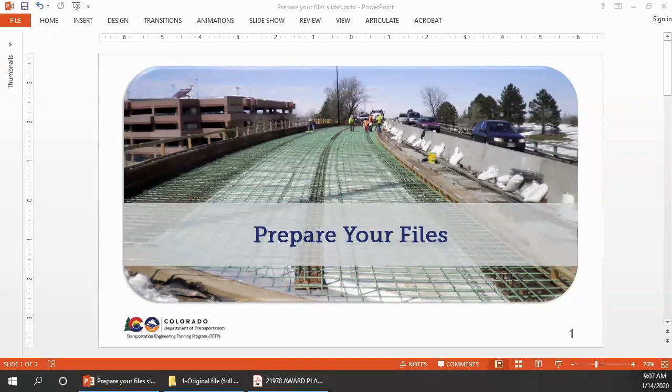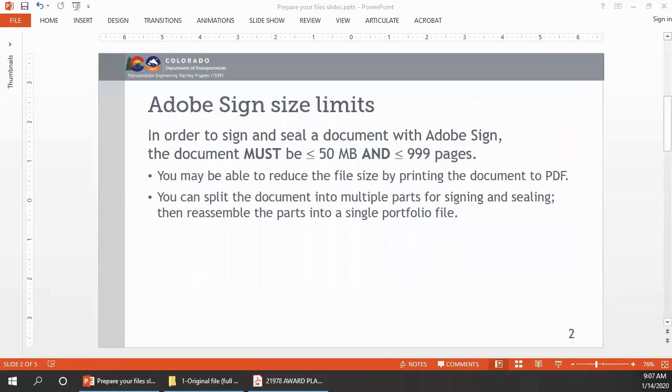In order to sign and seal a document with Adobe Sign, the document must be 50 megabytes or less and 999 pages or less. There are two techniques available to help you meet the file size and page count limits. You may be able to reduce the file size by printing the document to PDF, and you can split the document into multiple parts for signing and sealing, then reassemble the parts into a single portfolio file.